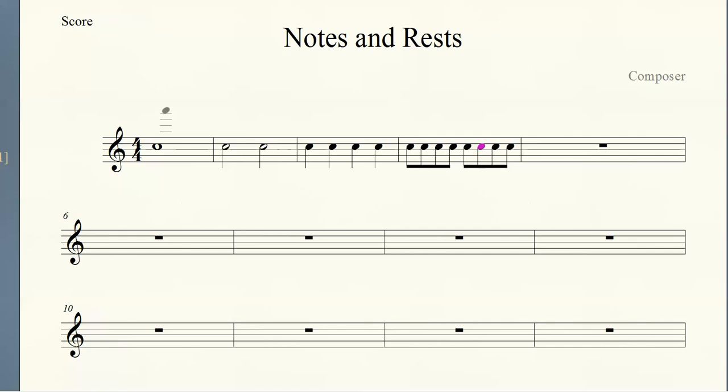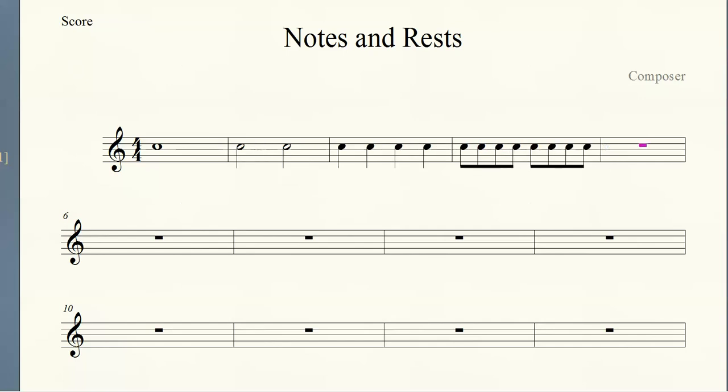Now we also have rests that go along with these notes. So if this is, once again, a whole note, and we turn it into a rest, it will last the same number of beats. So what number of beats would that be? Think about it on your own for a second. That's right, four beats, excellent.